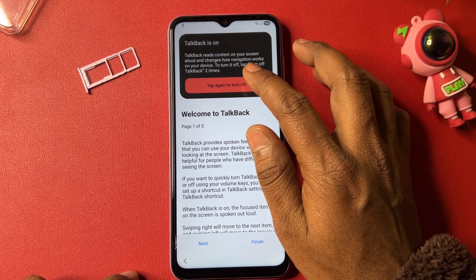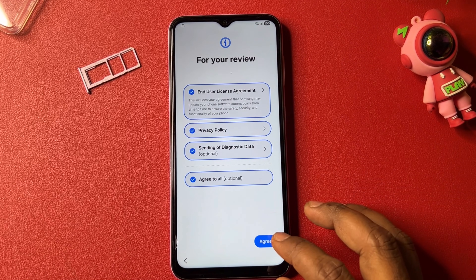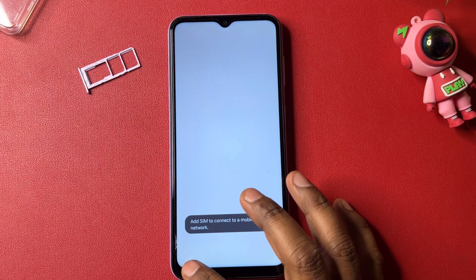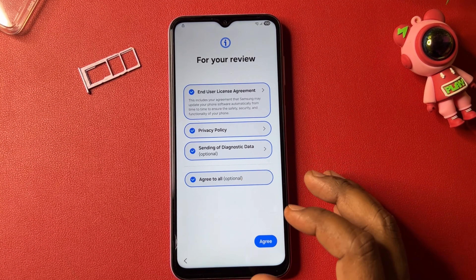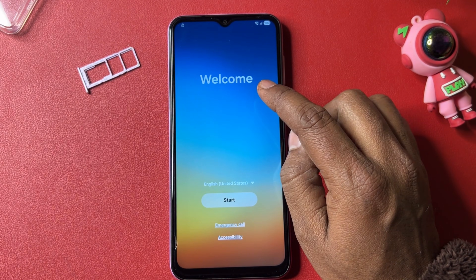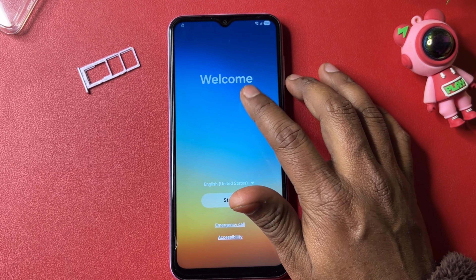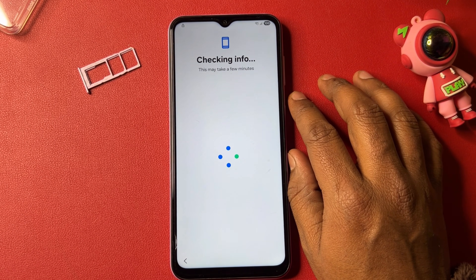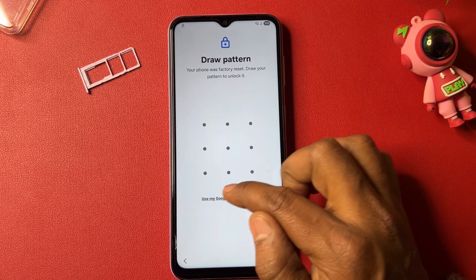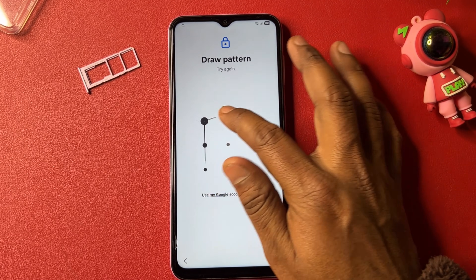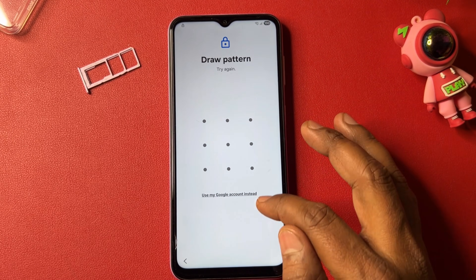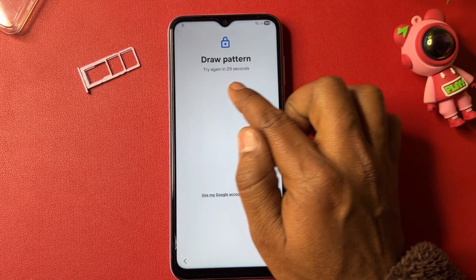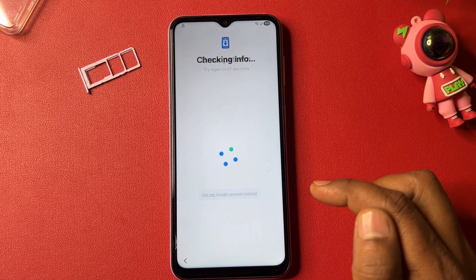Go back multiple times. Start your configuration again, then go back. Tap the screen multiple times. You can see the timer has turned on. Click 'Use my Google account instead.'